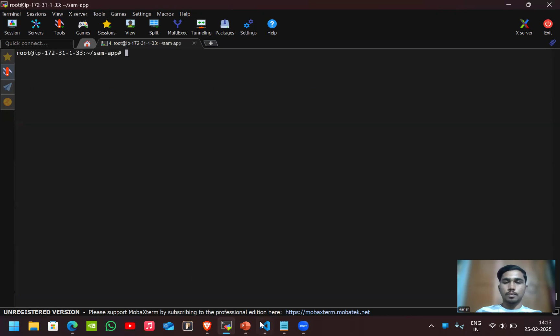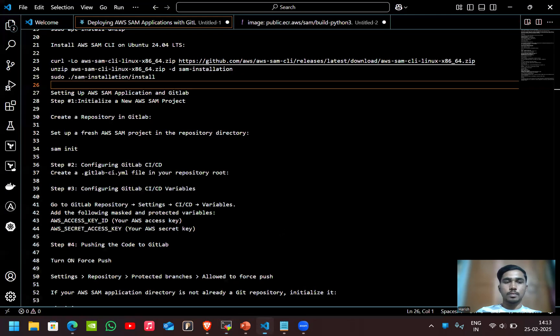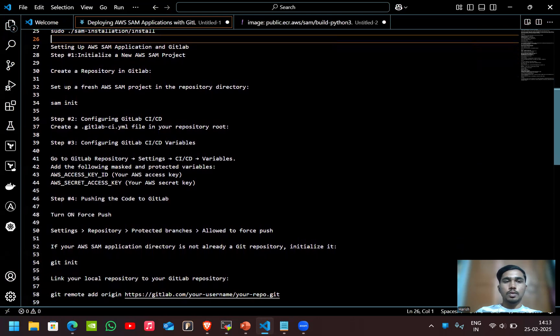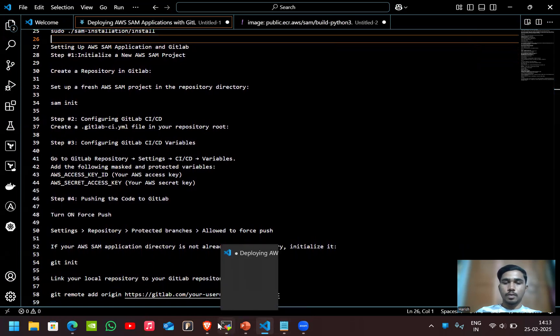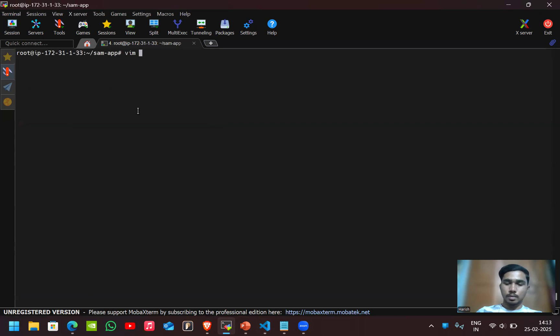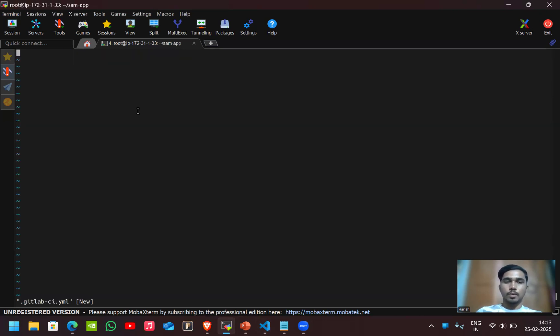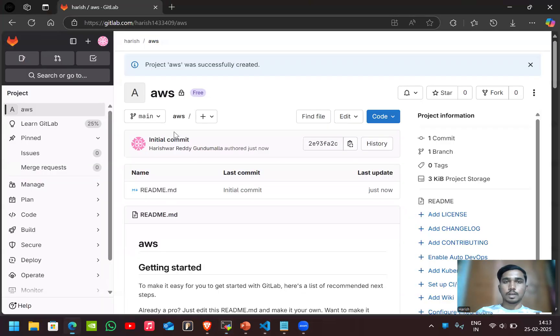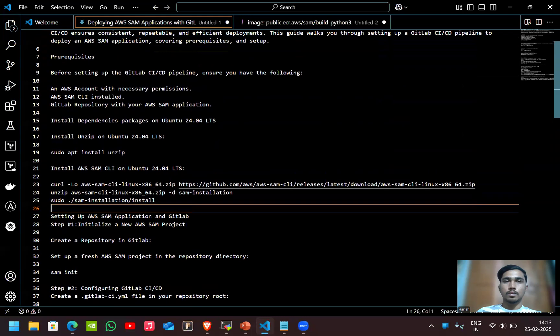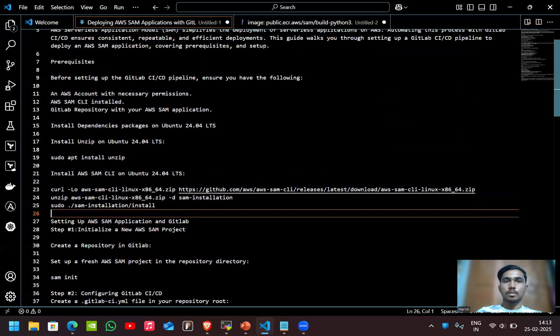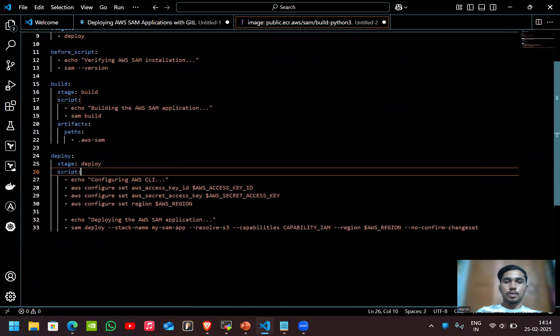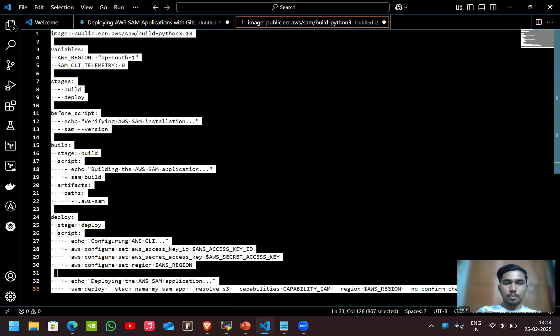Now let's configure GitLab CI/CD. Let's create a .gitlab-ci.yml file in your repository root. In this root directory, I'll create the pipeline code.